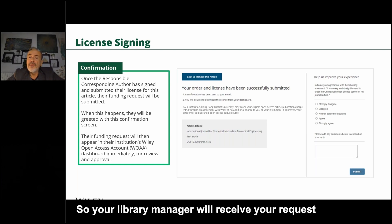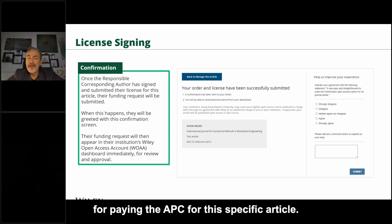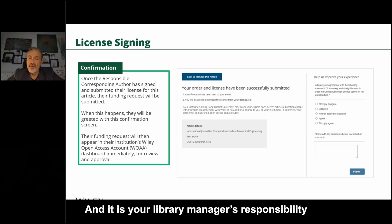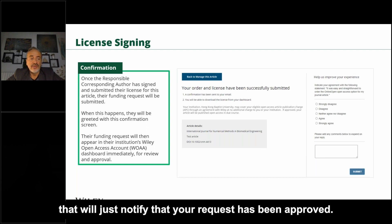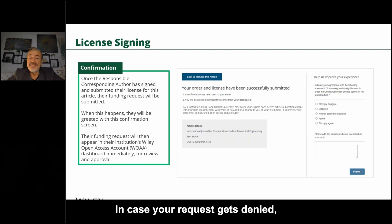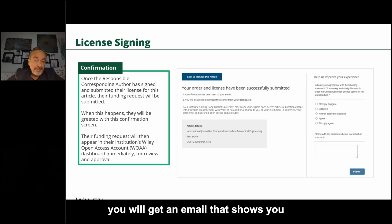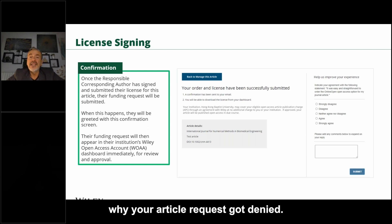Your library manager will receive your request for paying the APC for this specific article, and it is the library manager's responsibility to approve your request. Once approved, you'll receive an email notifying you. In case your request gets denied, you will receive an email explaining why.